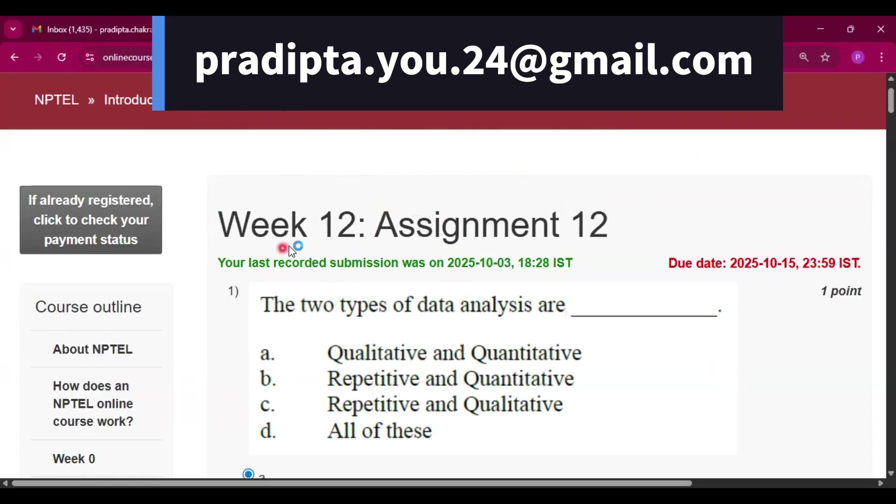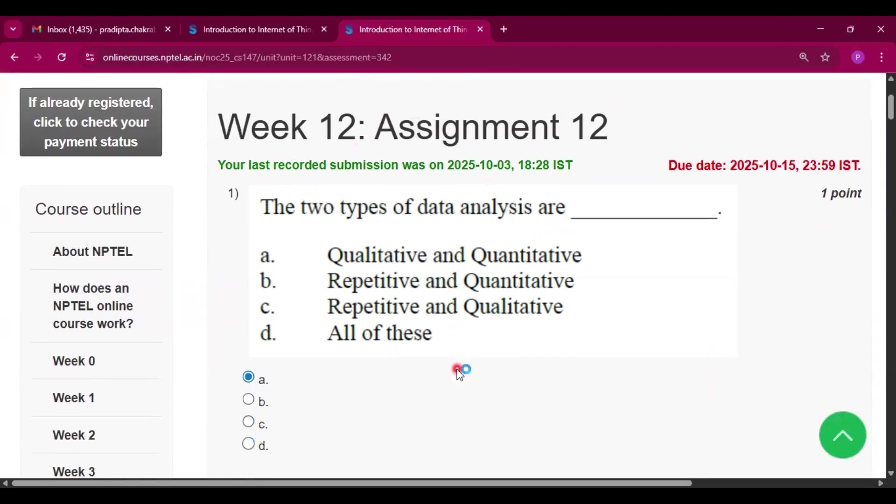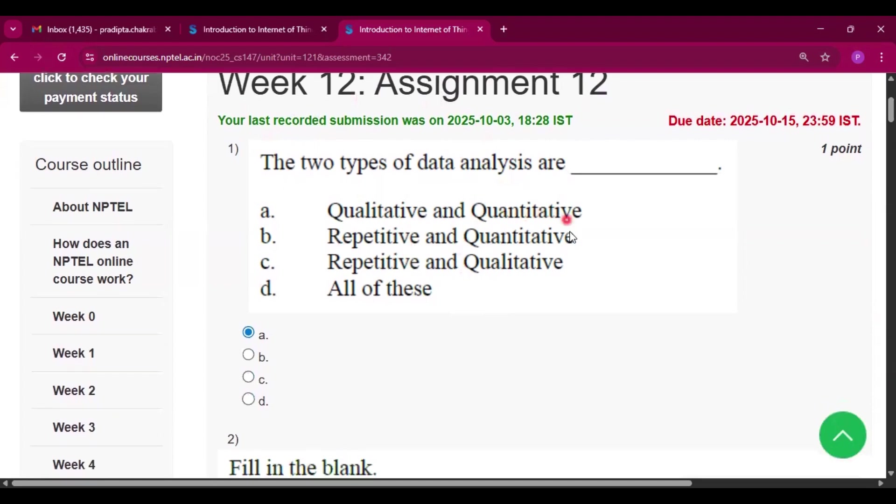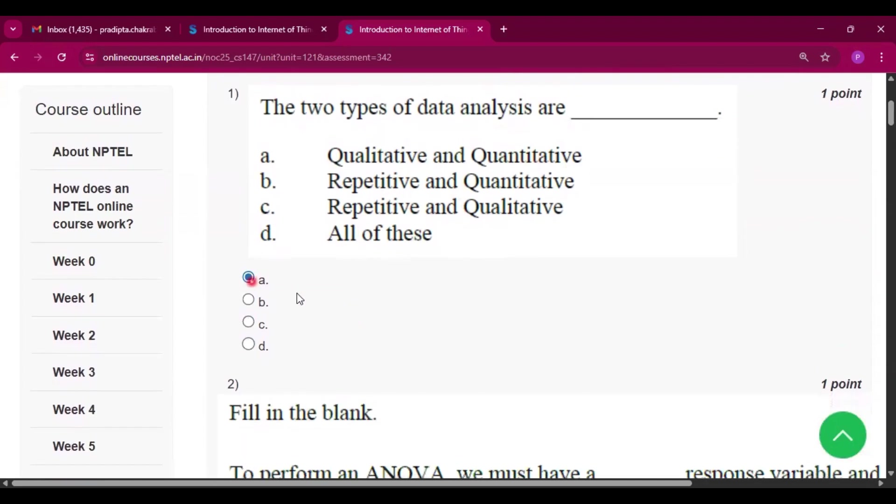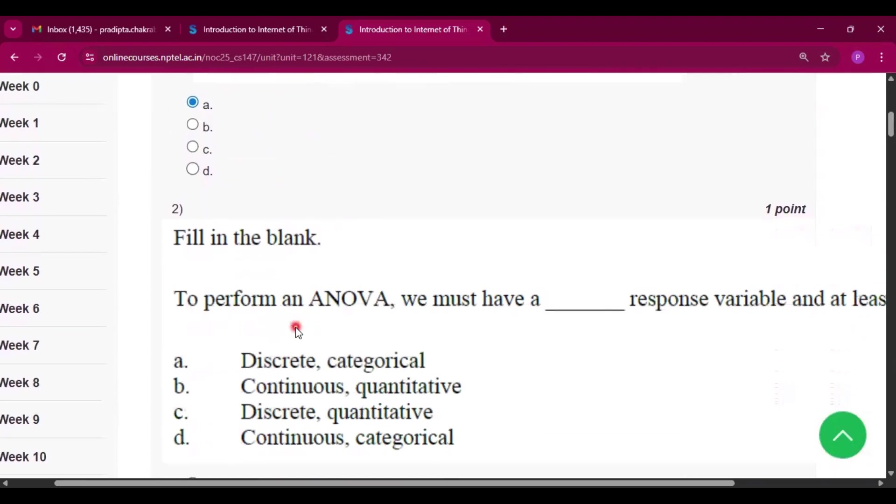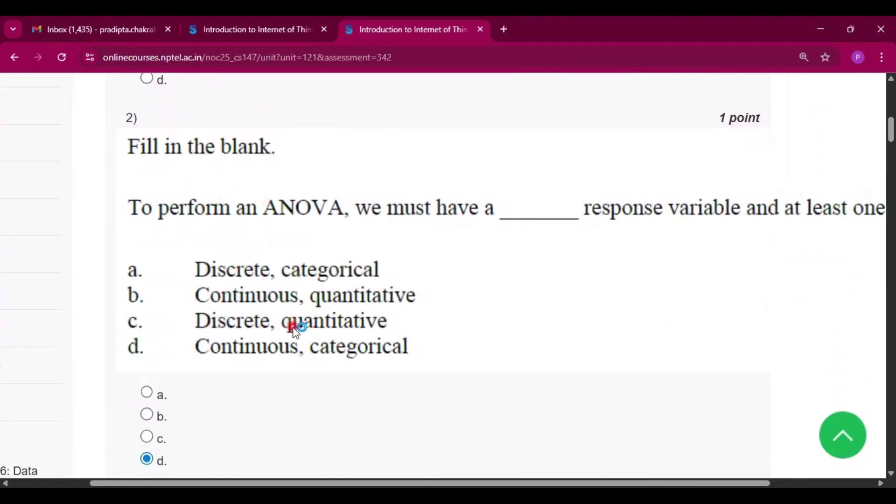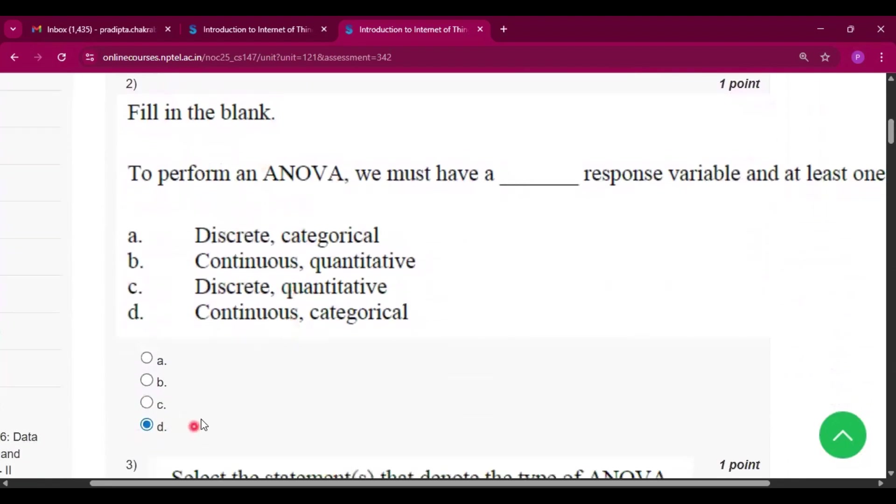So this is Week 12 and this is the first question. The two types of data analysis are qualitative and quantitative. That is option A. Now question number two, fill in the blank. The answer will be option D, that is continuous and categorical.